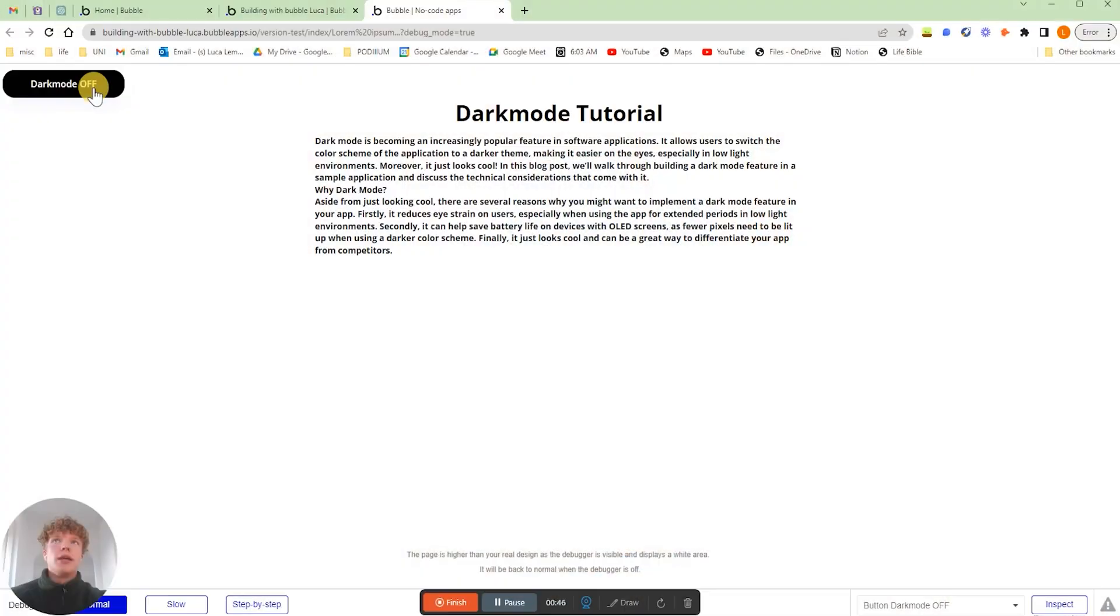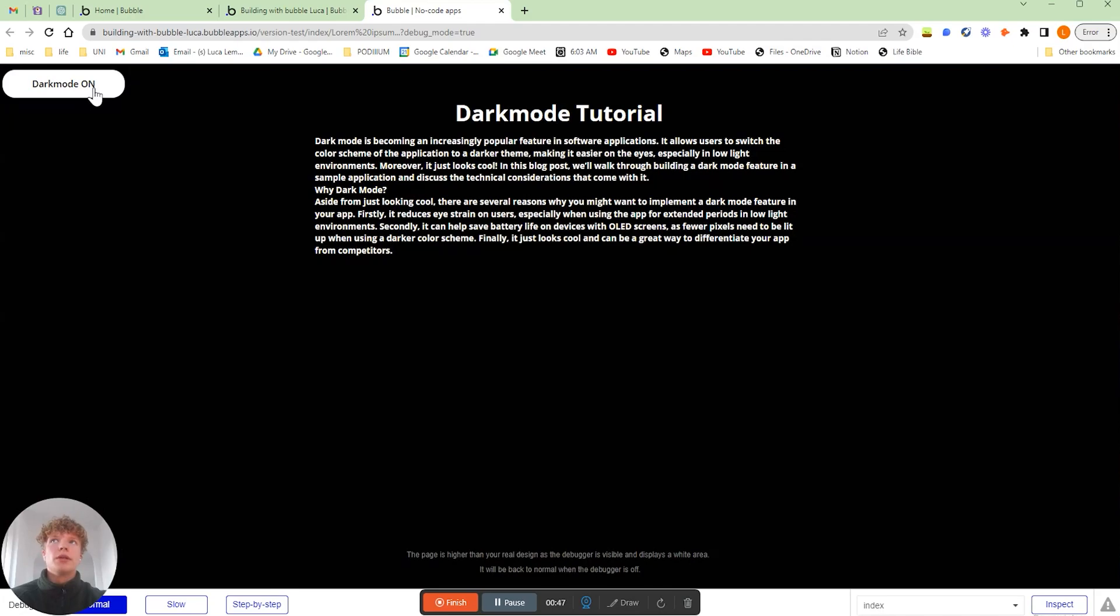In this video you'll learn everything you need to know about adding a dark mode feature to your own Bubble application. Not only does it help reduce strain on your users' eyes, but if I can be completely honest it also looks super sexy. I mean who doesn't love a good dark mode? It's beautiful.